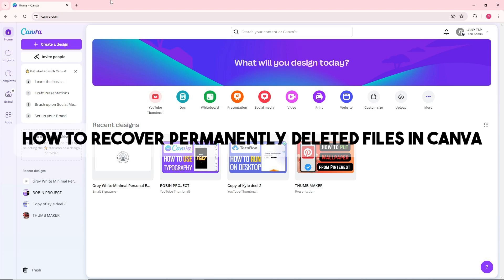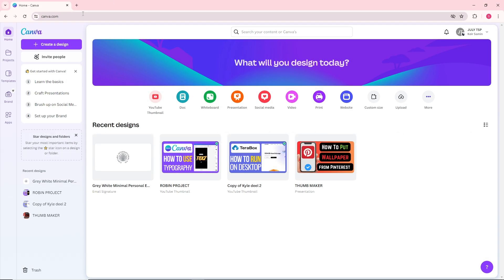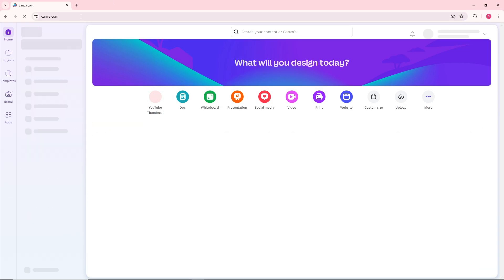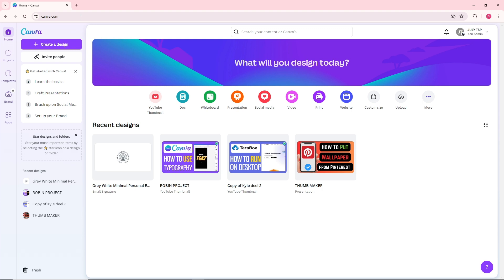Hey guys, this is how to recover permanently deleted files in Canva. First, simply go to canva.com. If you ever deleted a file, let's say I'm going to go for this design.